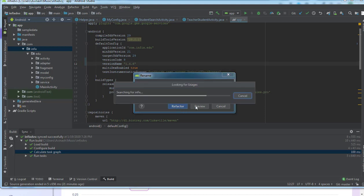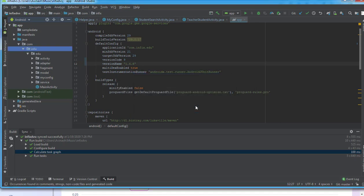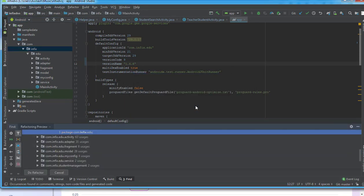Then it will start working on it, start renaming our package name. It is working on it. I'll say okay - these are all the instances wherever it has located 'infict', so it's ready to replace it to 'dvs'. I'll say okay, do refactor.